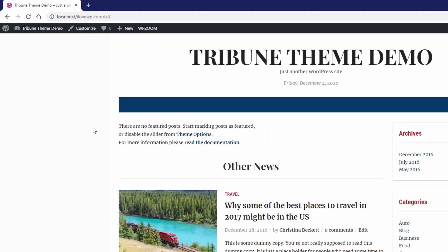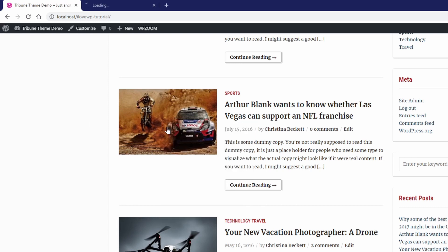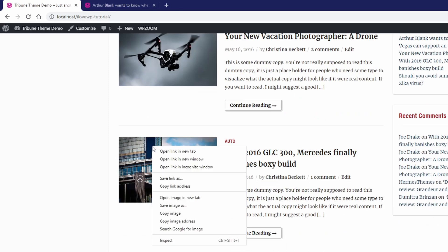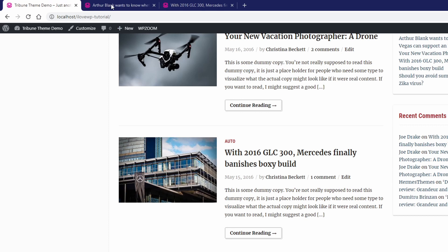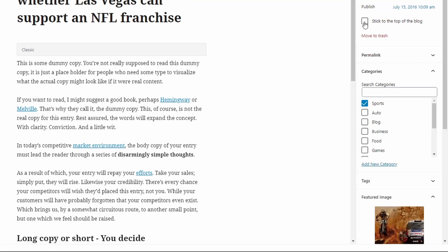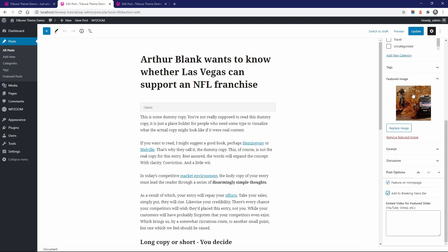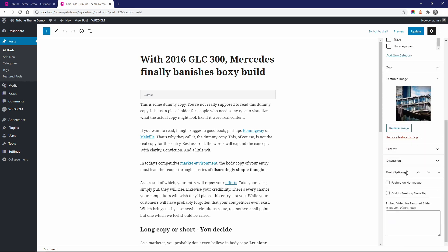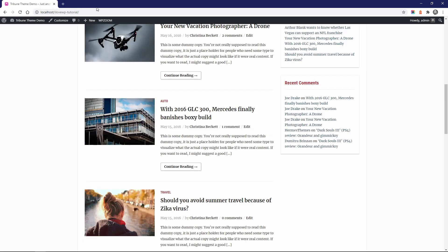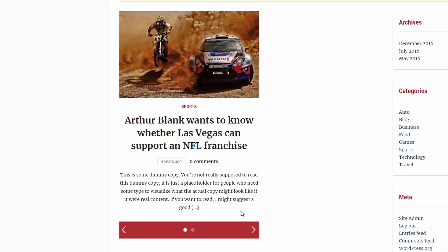Let's go through the theme's features and settings. I'll start by marking two posts as featured posts. Edit the posts and look out for the Post Options panel in the bottom right side of the screen. I will check off both checkboxes for my two posts. Now we have this slideshow on the home page.